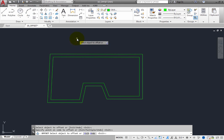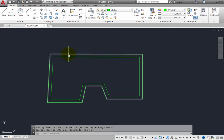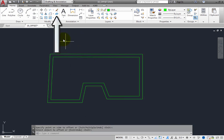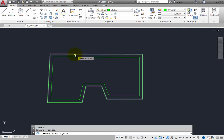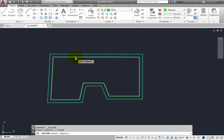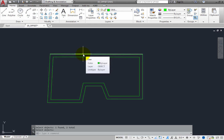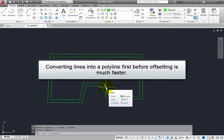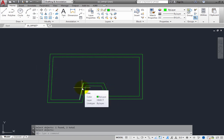If you need to edit the individual line segments afterward, in the Modify panel you can click the Explode tool and explode the polylines back into individual line segments. Converting lines into polylines first before offsetting is much faster than offsetting each individual line segment. This method prevents you from having to trim and extend all those individual line objects, even if you explode the object afterward.